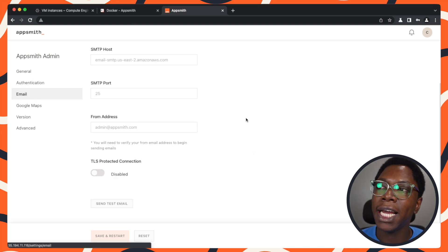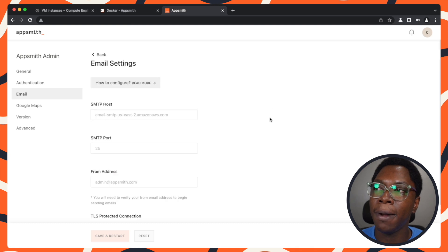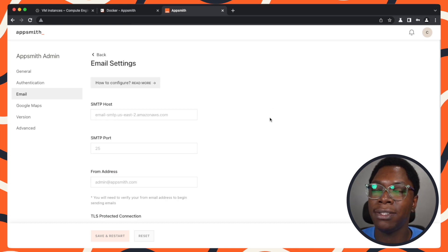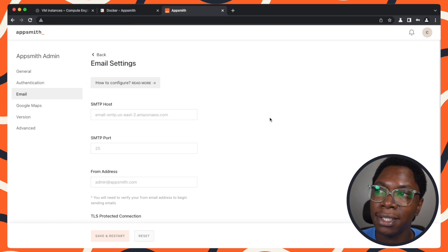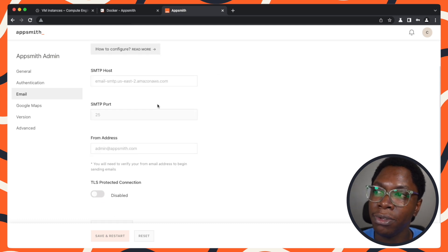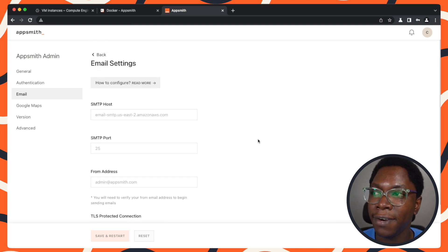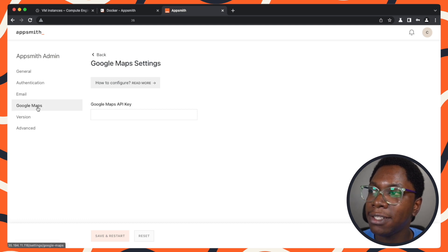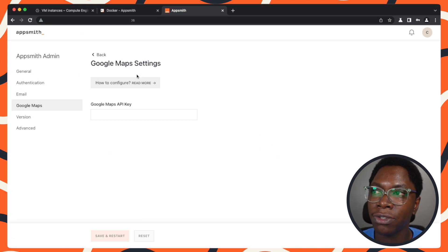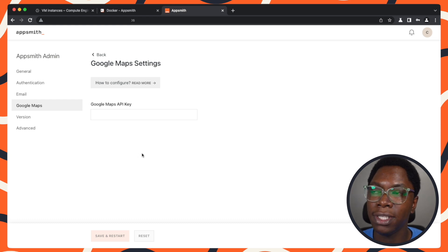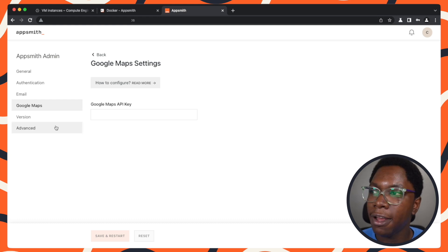If you would like to enable email settings such as sending out emails whenever you invite someone to your instance, you can also set all of that up using the email settings pane right here. The same also goes for Google maps. If you like to use Google maps in your instance, you can set up Google maps using the settings pane here.